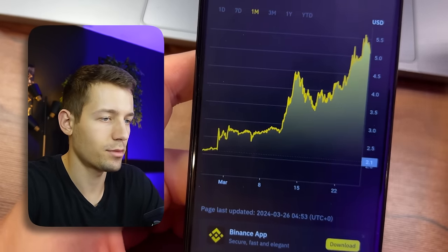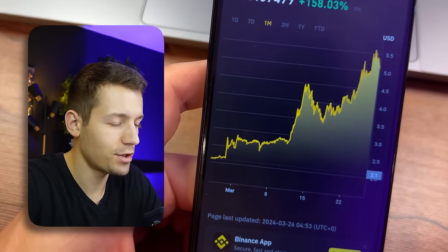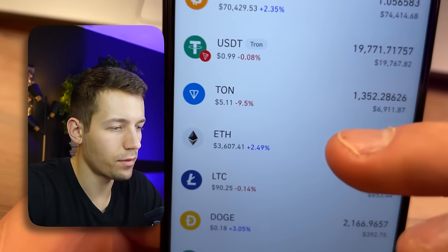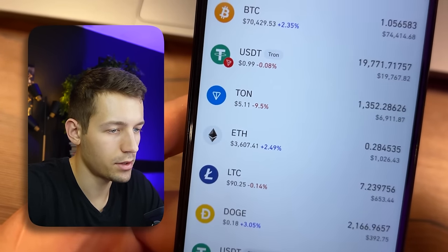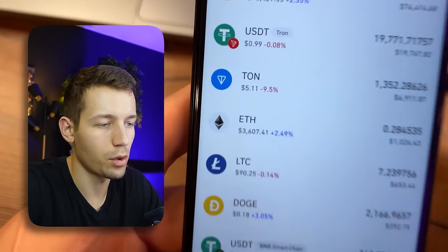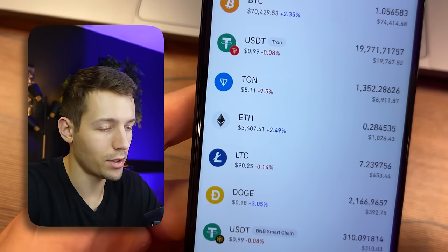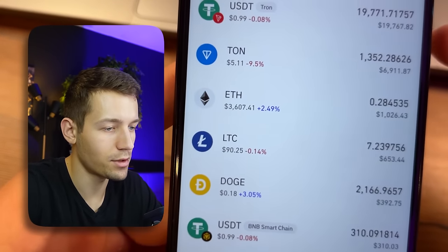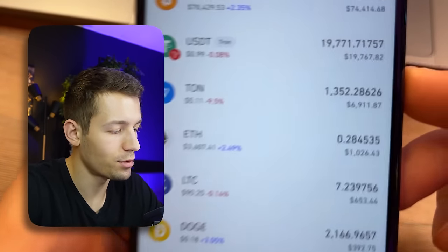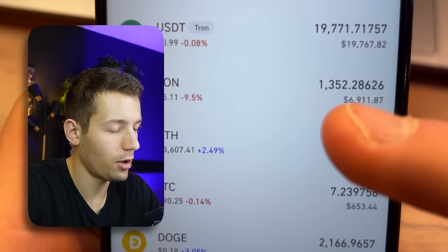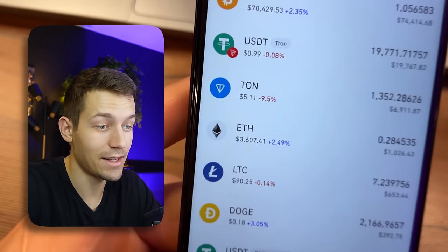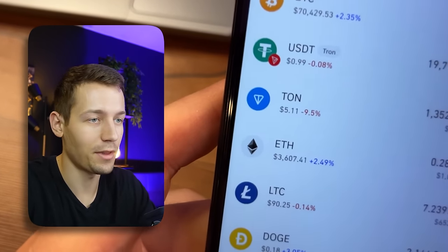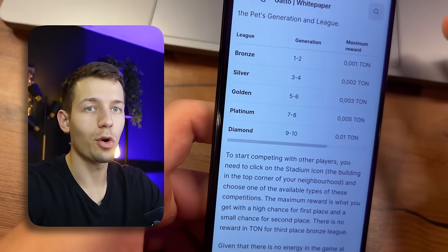For second place you get three coins and 15 experience, and for first place you get five coins and 30 experience. Also, depending on the generation of your pet, you will get TON cryptocurrency in your wallet. TON is the official Telegram cryptocurrency that has a real exchange rate and can be withdrawn at any time to any crypto exchange.